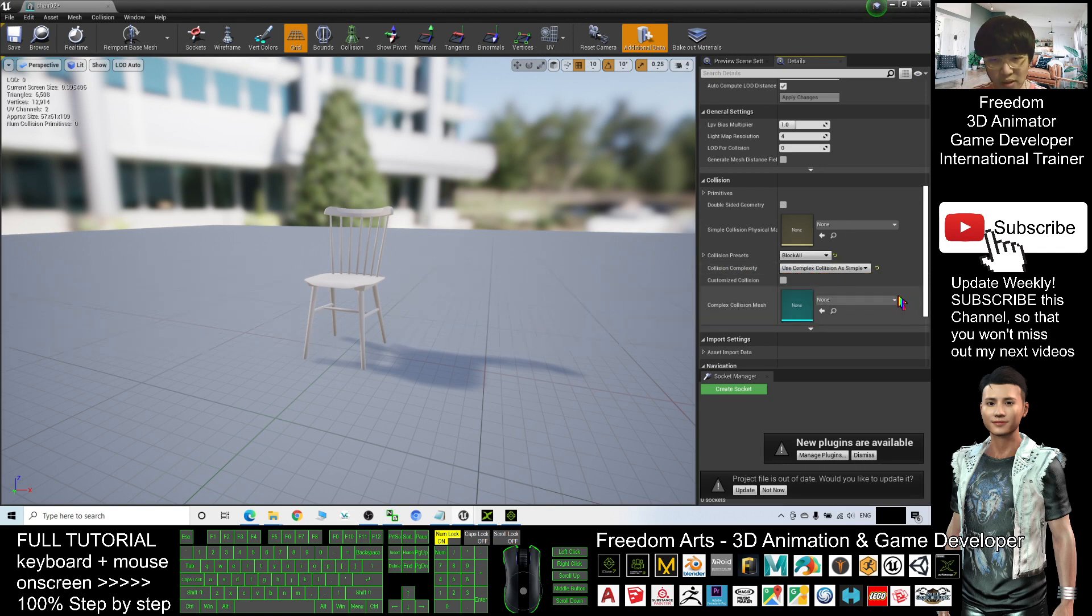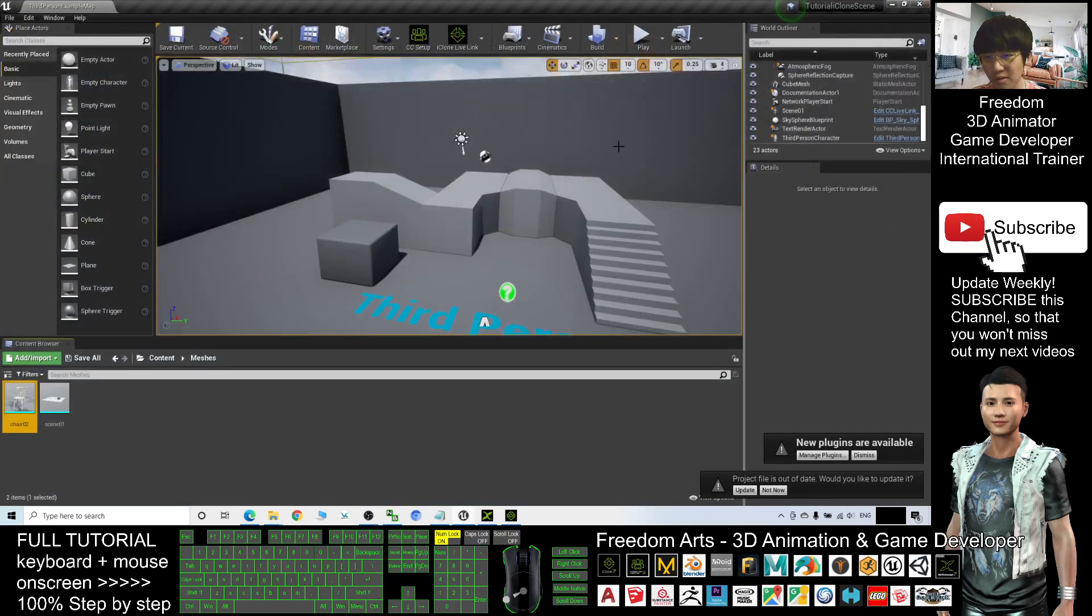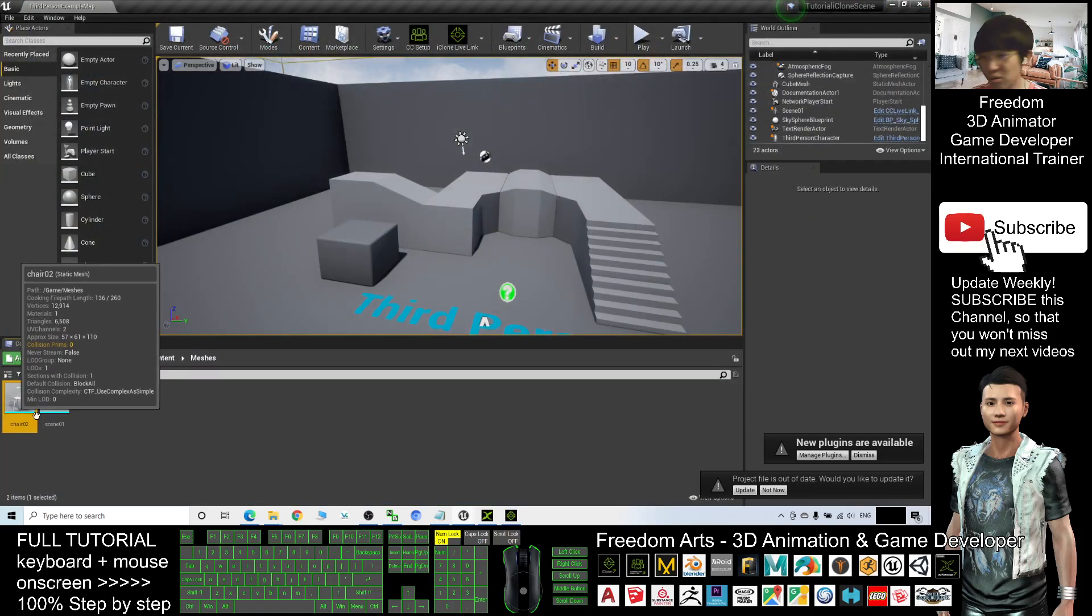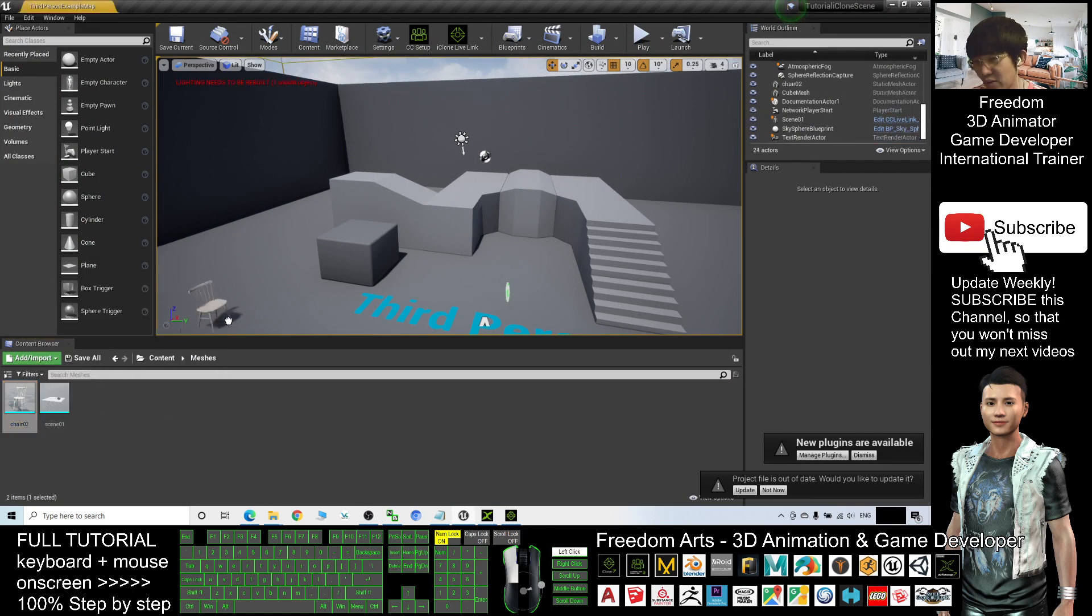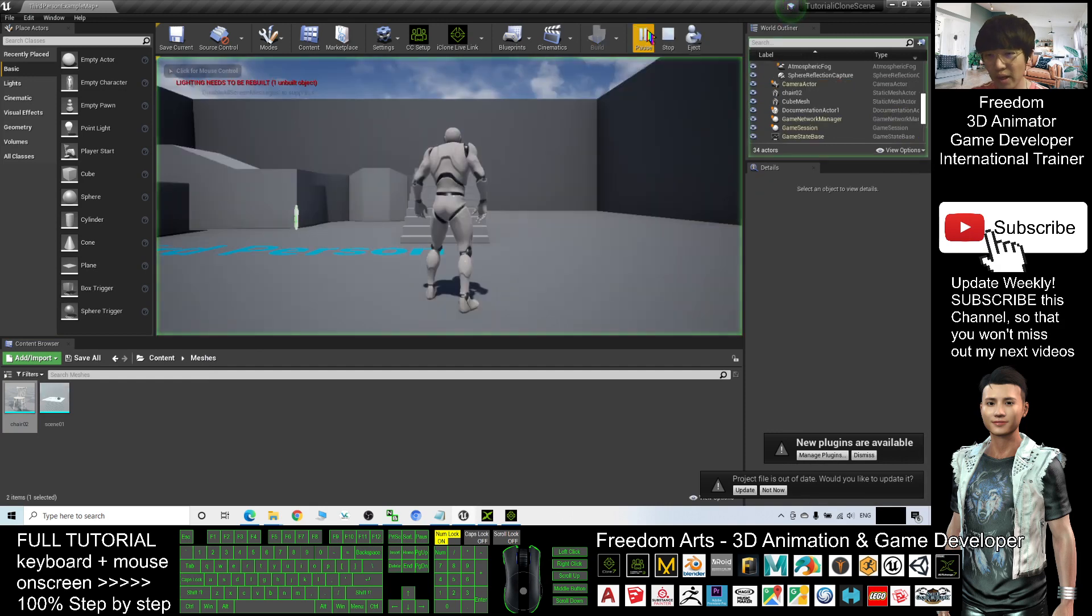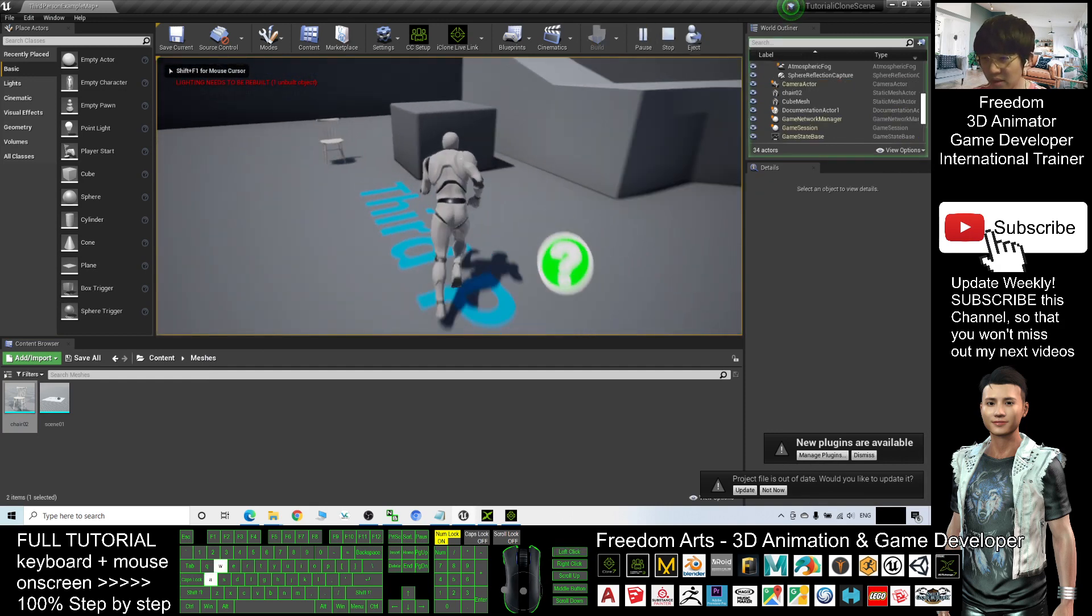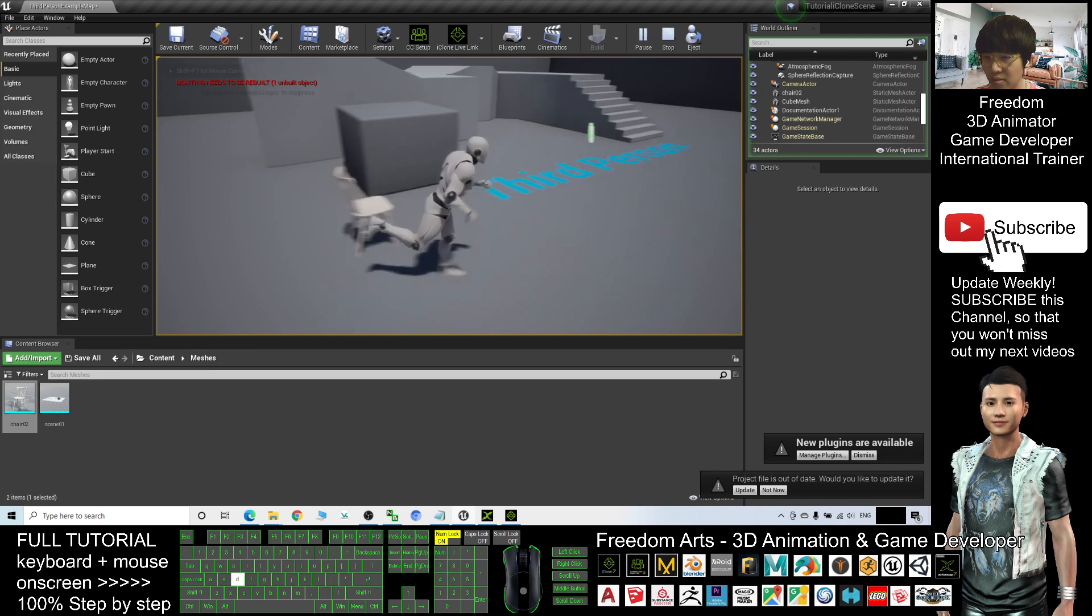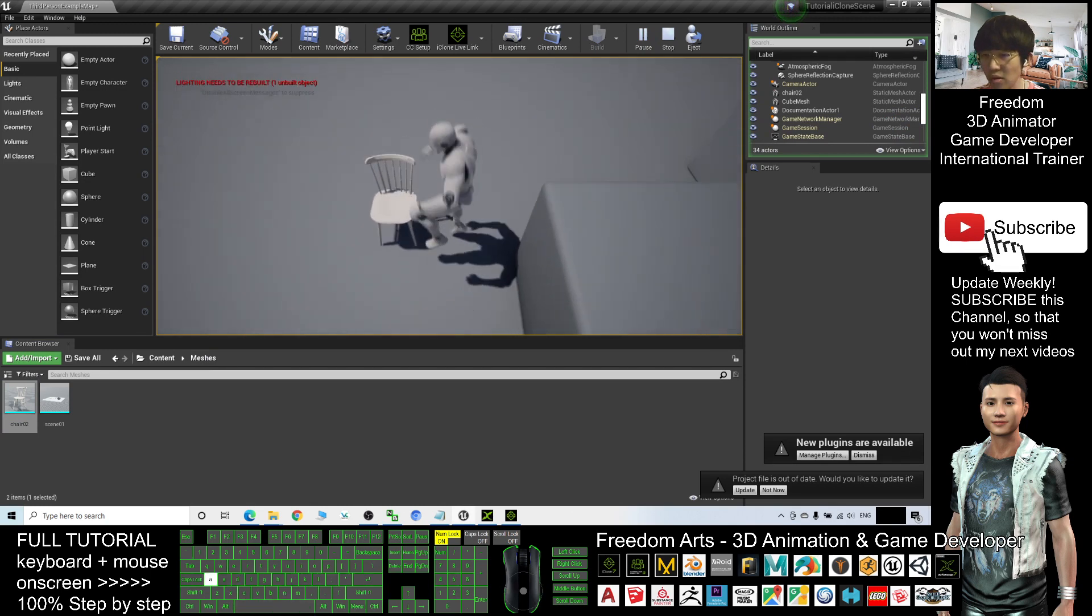Then click Save, close. Now this chair02 is ready to use. If I drag it into my scenes, I try to play. You can see this chair is there. All the collisions are completed.